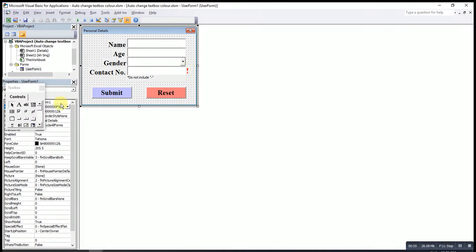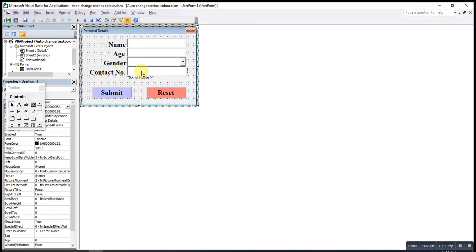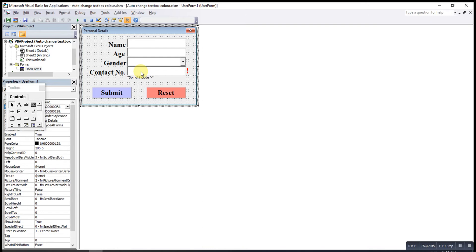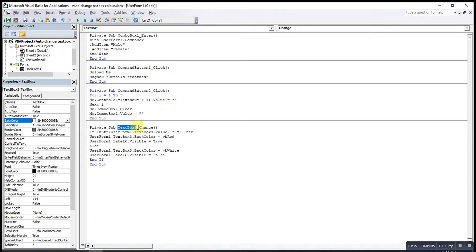What we have to do is click on label, then we type exclamation mark. After that, for the particular text box that we want the color to change automatically, double click on the text box. The text box is text box 3.